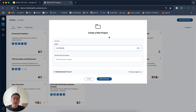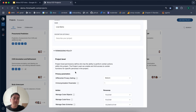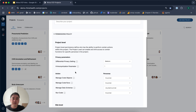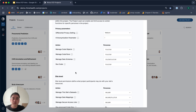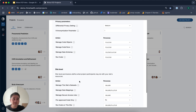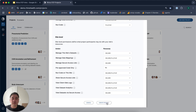The first step is naming the project and establishing project settings and permissions, which is critical to maintaining data privacy and security. Here, you can see I can define roles, including who has permission to view or run code on my datasets, settings related to differential privacy, and settings related to k-anonymization. Once these permissions are set, we can create the project.